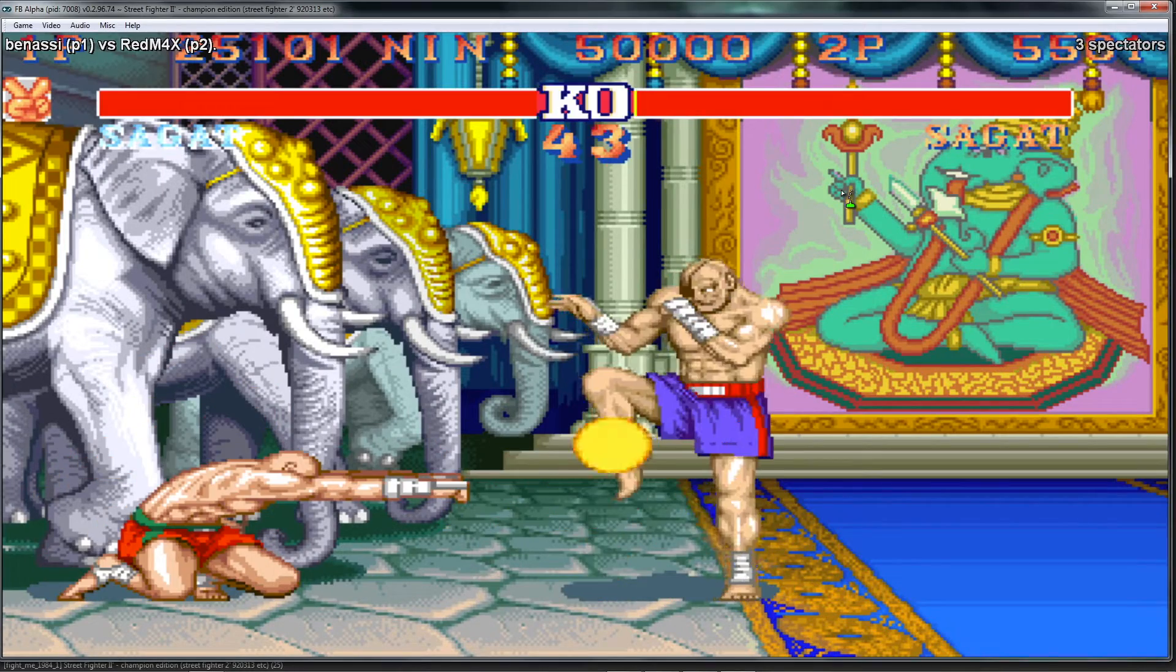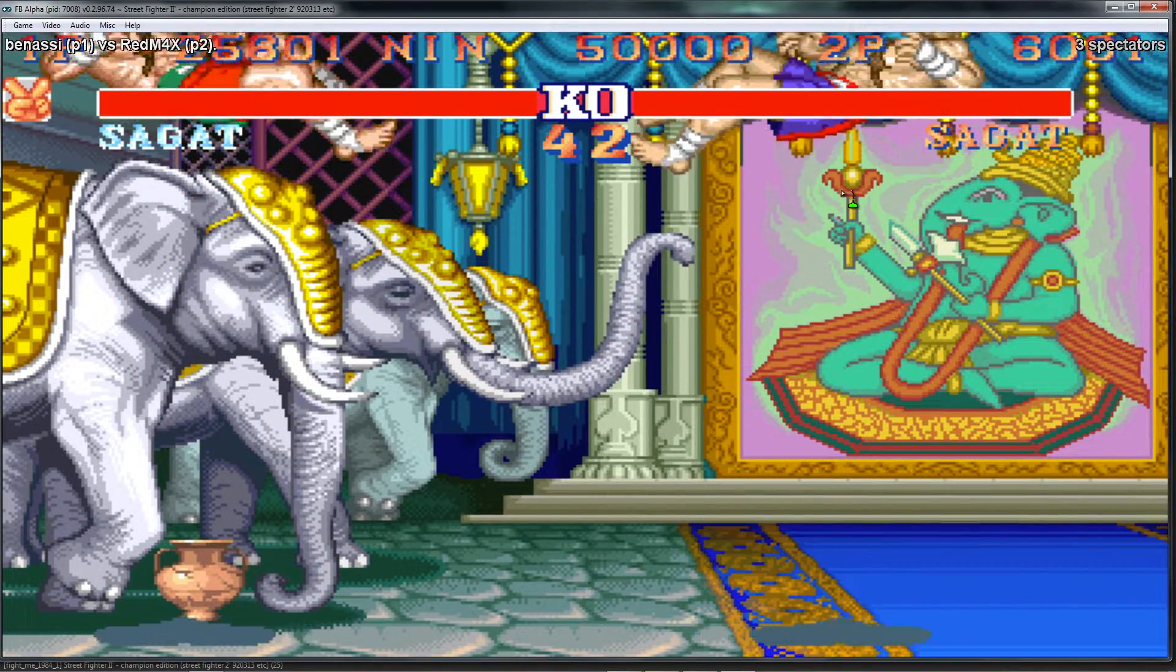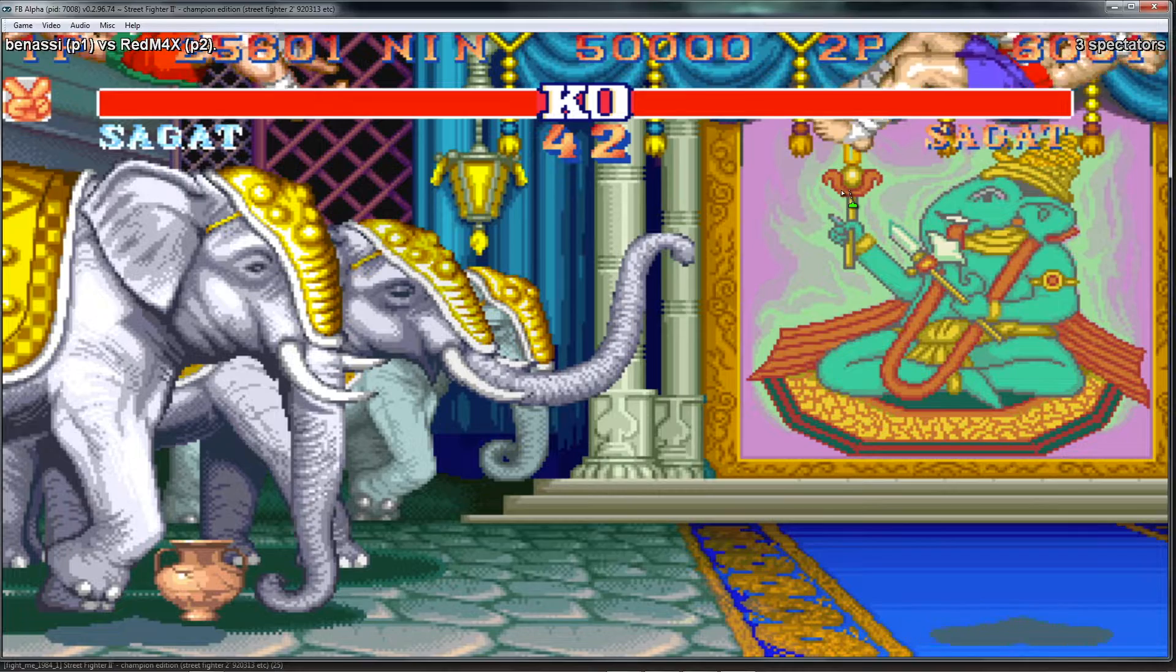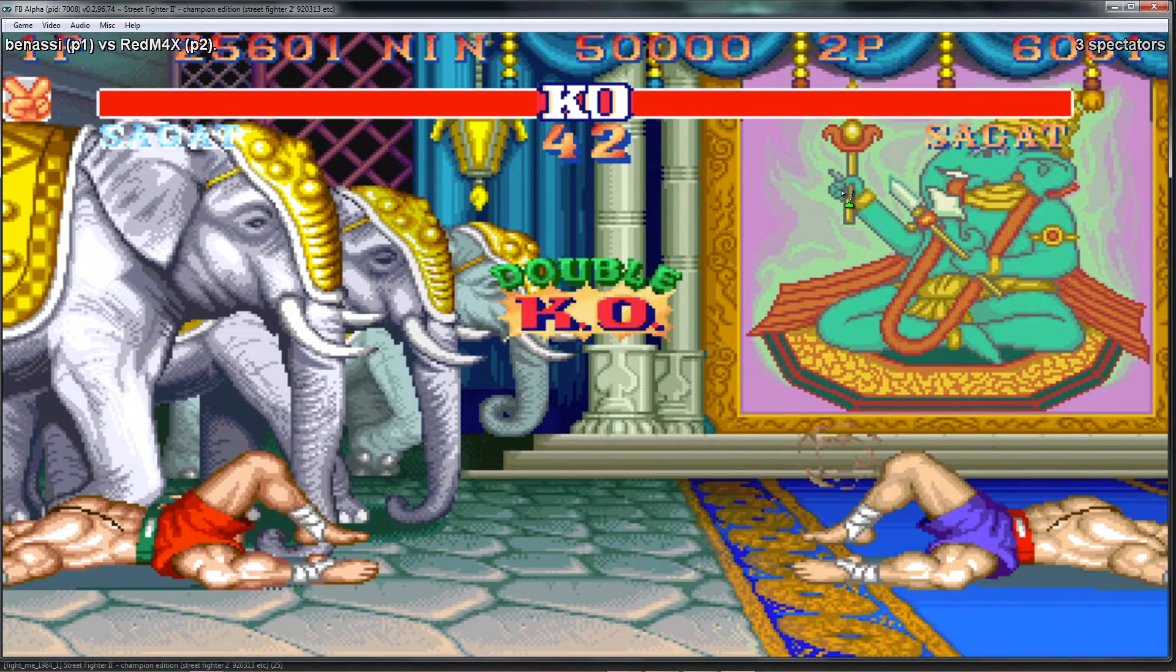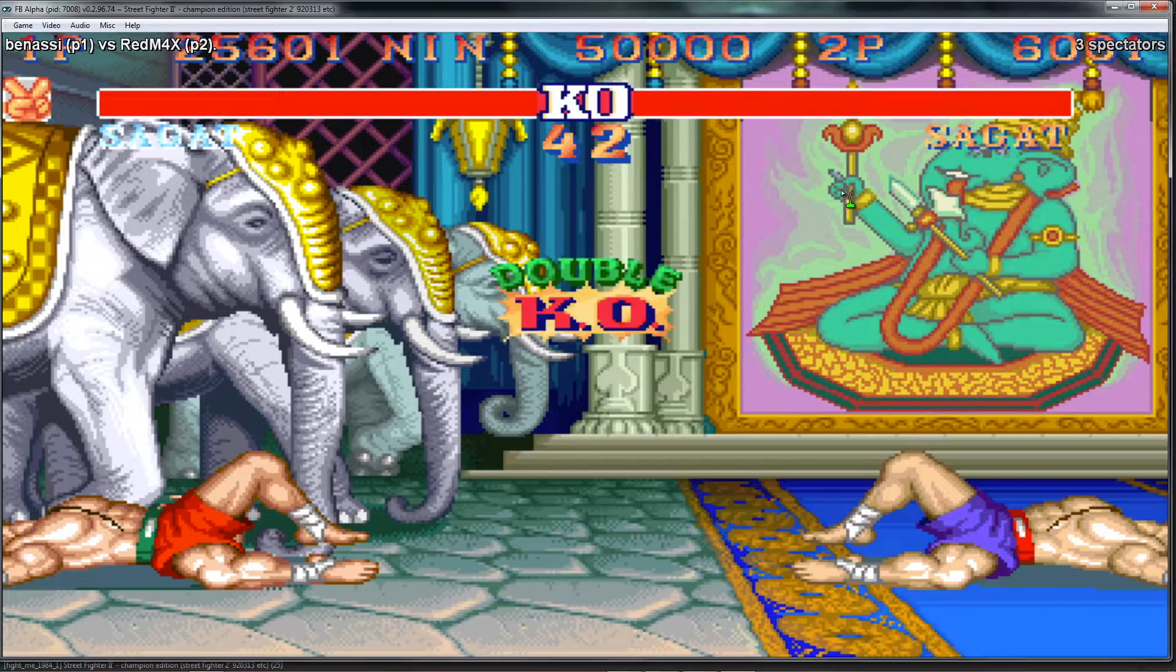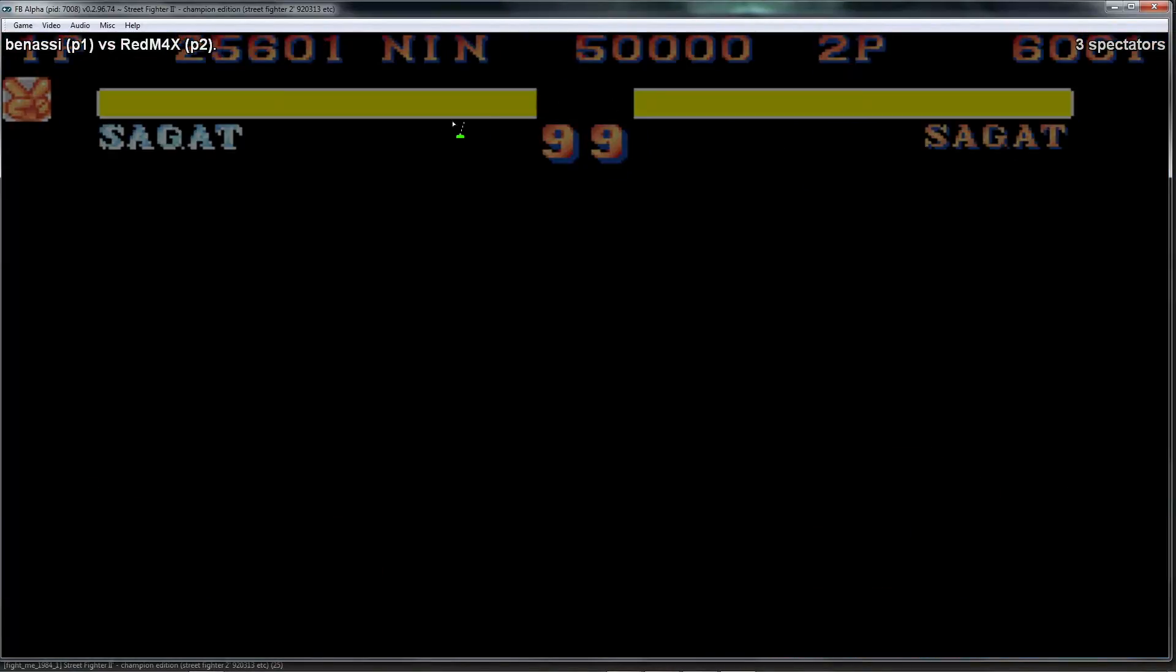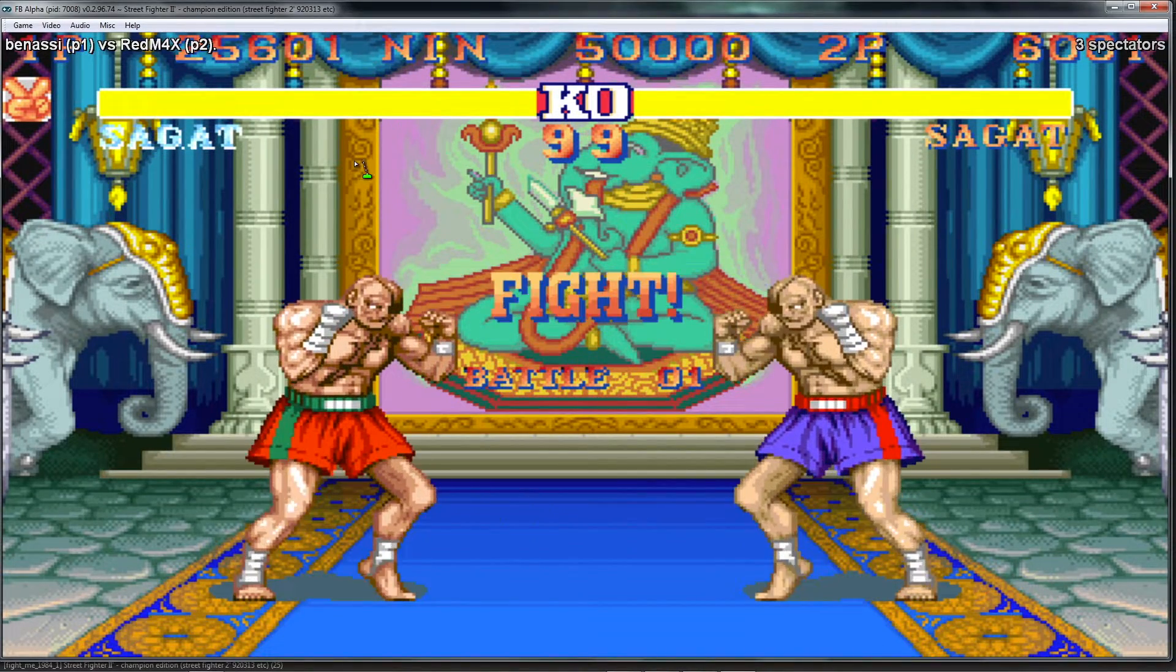So there they are. It's pretty cool. On the right, top right there, you can see that there's three spectators, so three people are watching this match right now.